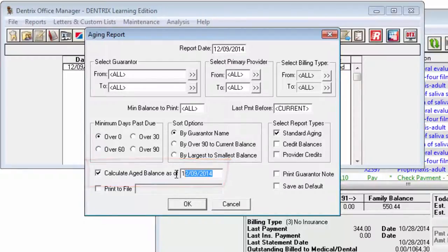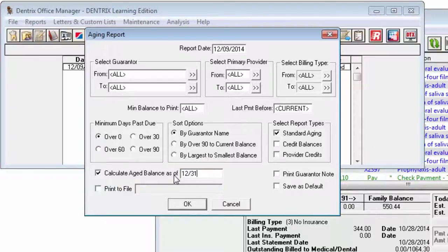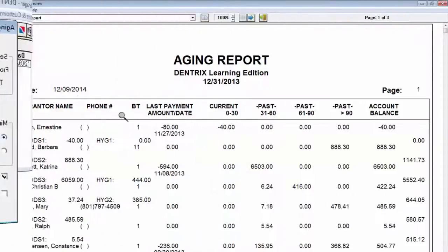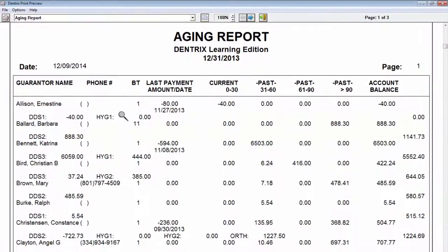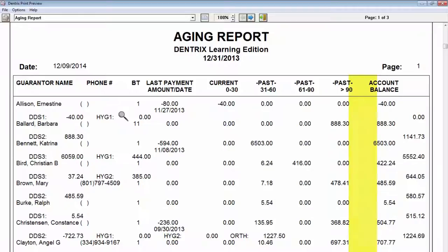If this option is checked, it may take longer to generate the aging report since Dentrix will recalculate each balance as of the date entered, and insurance estimates and patient portion columns will not be displayed on such a report.